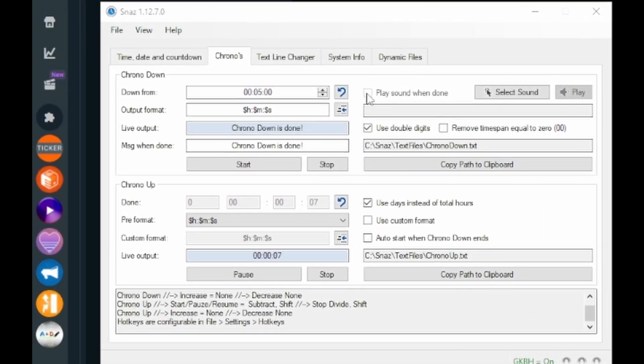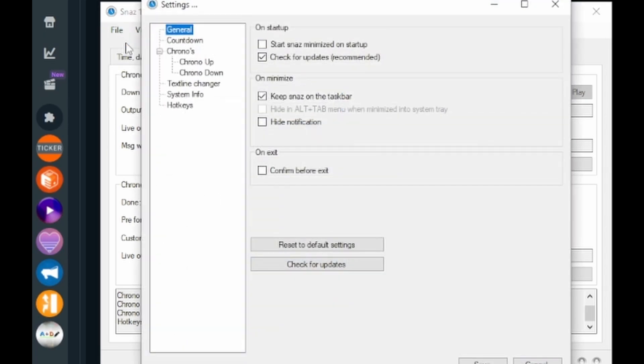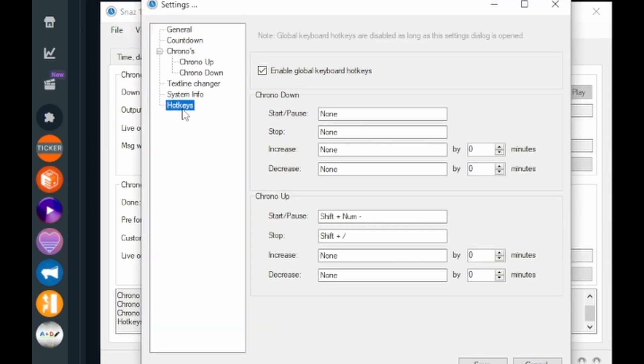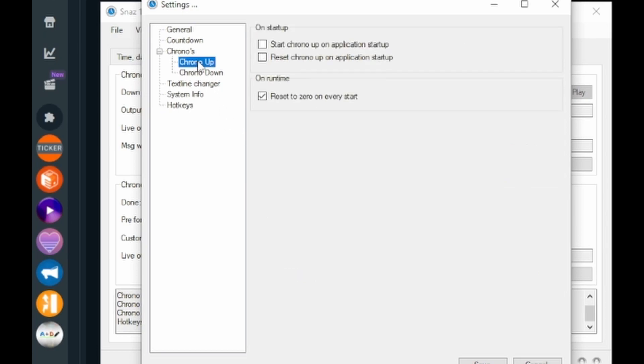Now in order to set that up, you're gonna come back over to Snazz and you'll go to File, Settings, and then Hotkeys. And you can set up the hotkeys for either your chrono down, chrono up, start/pause, and then the stop can also act as a reset. In order to make that happen, you're gonna go to the Chronos Up tab over here and on 'run time reset to zero on every start,' that'll make it when you hit stop and then you hit start again, it'll actually reset to zero and start on over again.